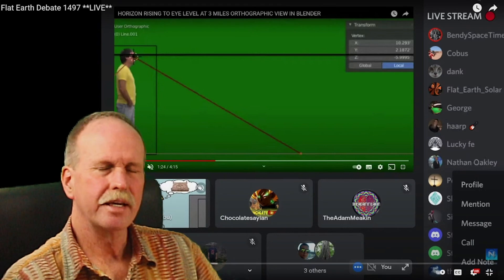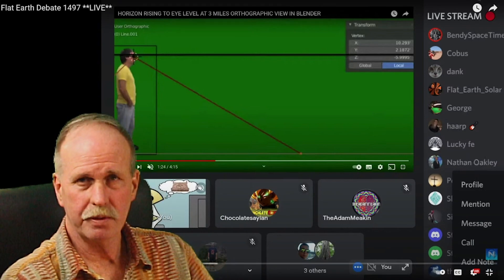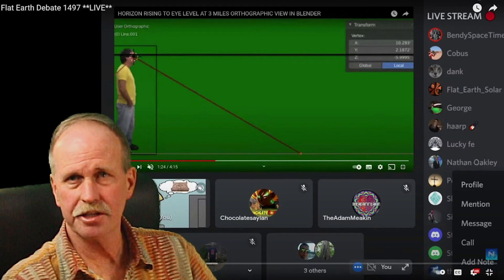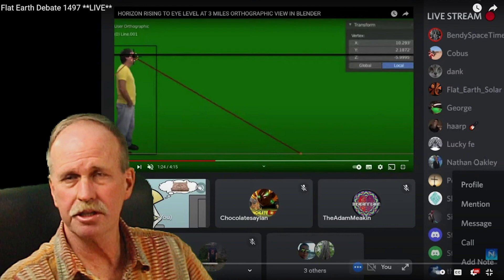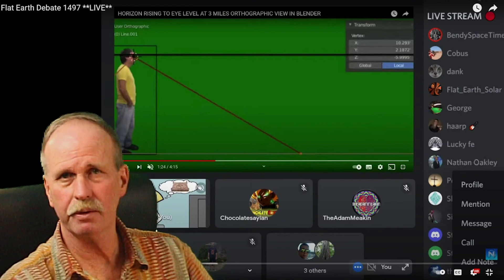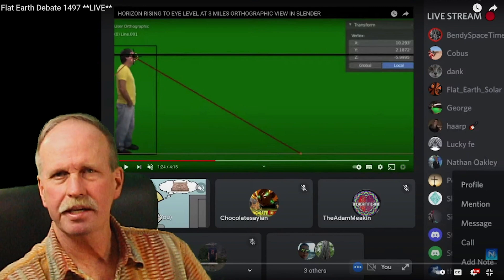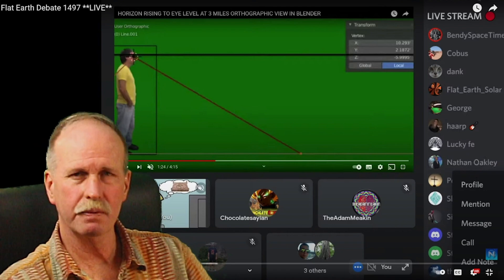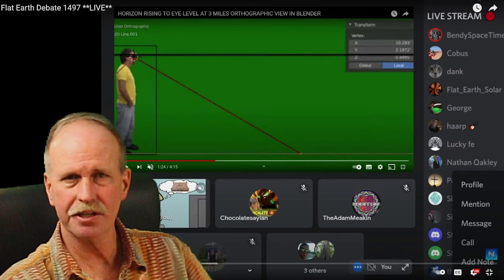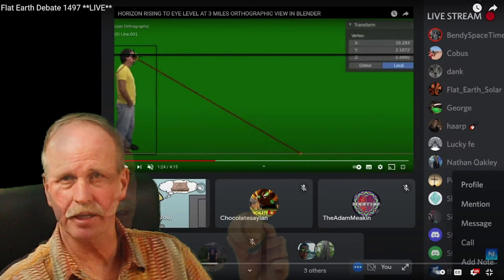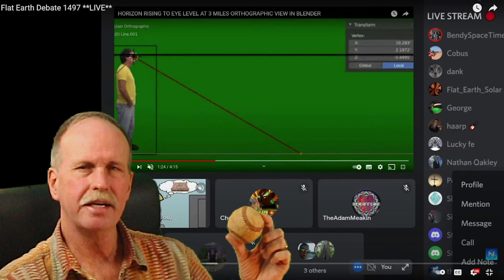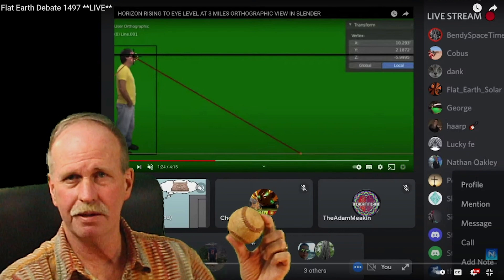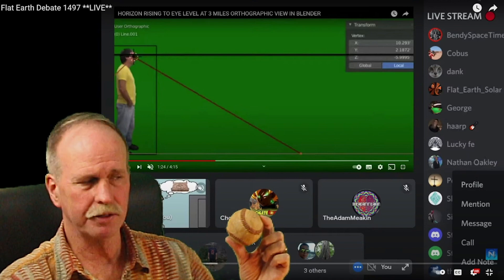Now this is actually a key admission on the part of Nathan Oakley and that is that the apparent horizon can also exist with a geometric horizon. Now while I don't think he understands what he's saying here, you cannot have an apparent horizon without a physical geometric horizon causing it.